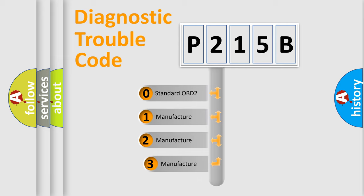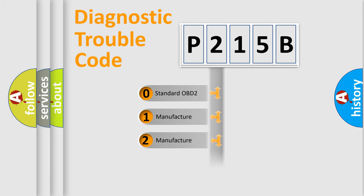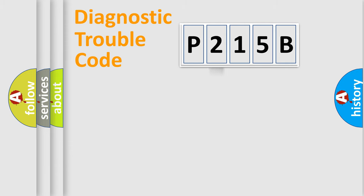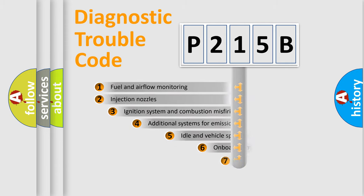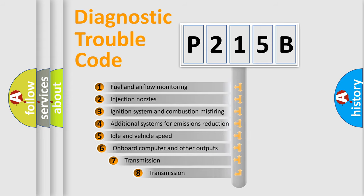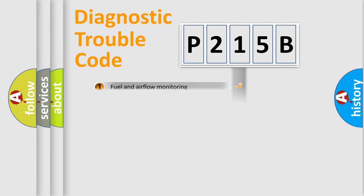If the second character is expressed as zero, it is a standardized error. In the case of numbers 1, 2, 3, it is a car-specific error. The third character specifies a subset of errors. The distribution shown is valid only for the standardized DTC code.